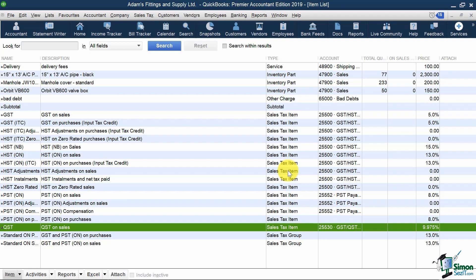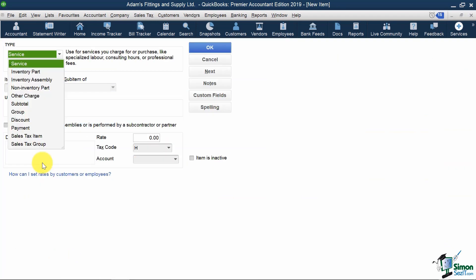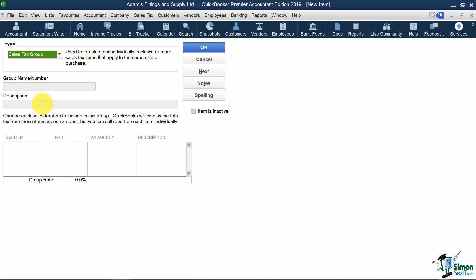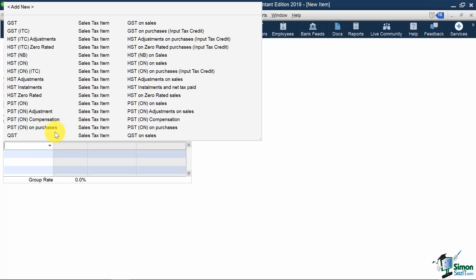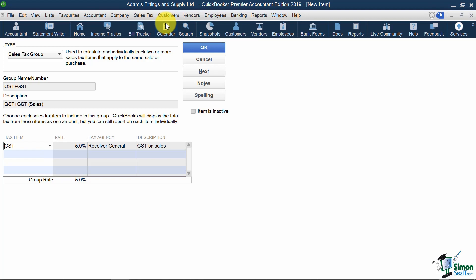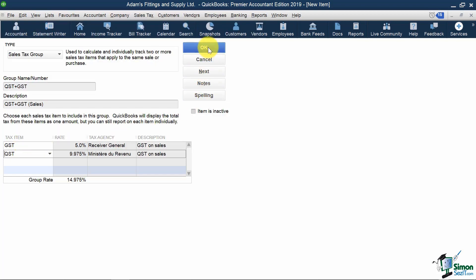So I'm going to click Item, New, I'm going to select a Sales Tax Group, and I'm going to call it QST plus GST. My description can be QST plus GST Sales, and below here, I would take in both my GST Sales Tax Item, and my QST Sales Tax Item, and I'd then hit OK.